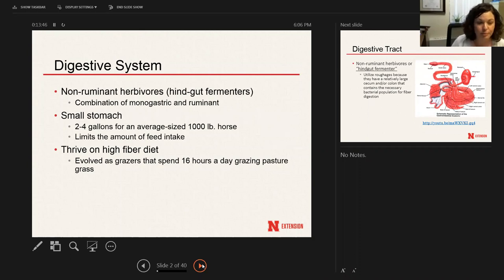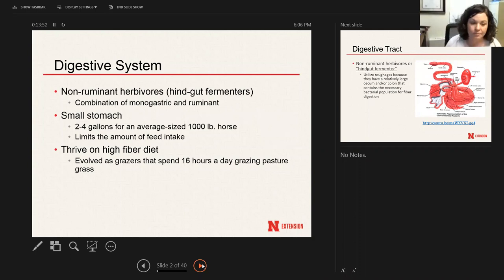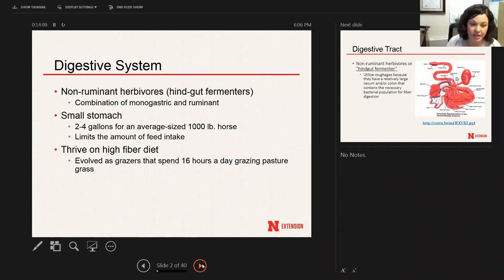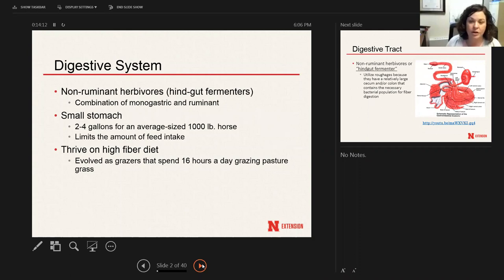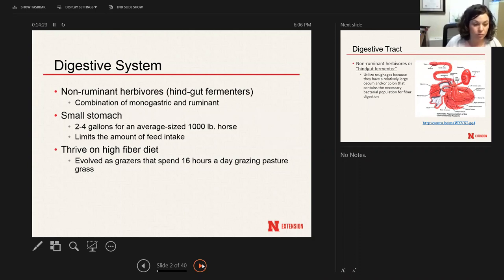Ideally, horses were meant to thrive on a high-fiber, high-roughage diet. They originally evolved to spend about 16 hours a day grazing. Today, our feeding practices have changed that a lot — there are still horses out on pasture grazing 16 hours a day, but many horses are living in small pens or stalls without a lot of grass and forage, eating two to three times a day in more of a meal-type setting.